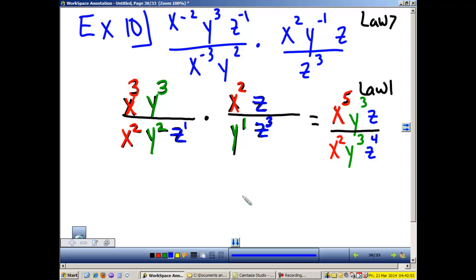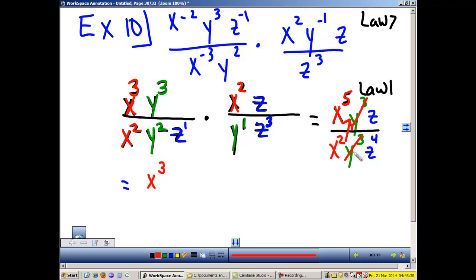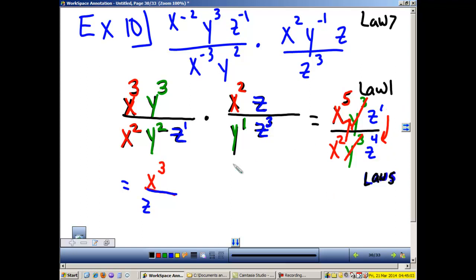Now use Law 5 and Law 7 — no negatives. For the x's: bring x to the top and 5 minus 2 is 3. The y's reduce — 3 minus 3 is 0, y to the 0 power is 1, so mark it out. For the z's: the smaller exponent moves down and we subtract — 4 minus 1 is 3. So the final answer is x to the third over z cubed.